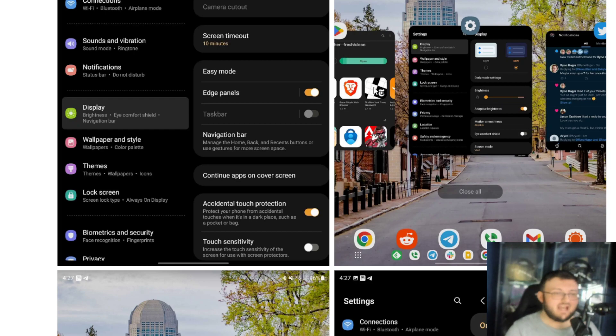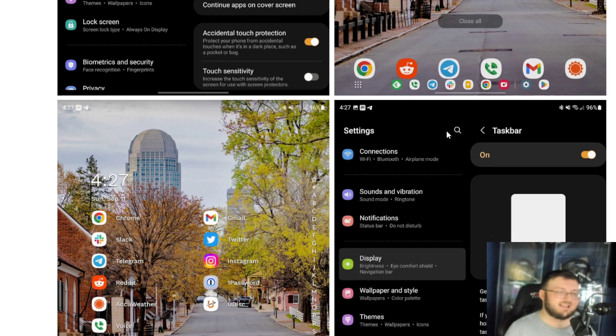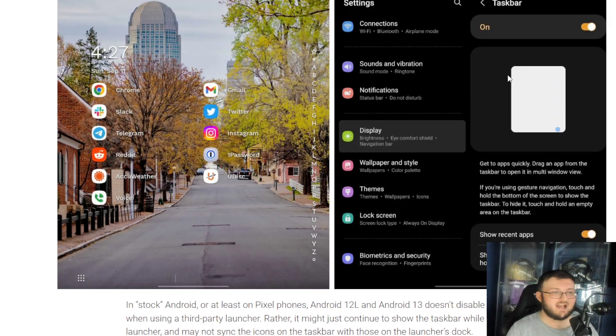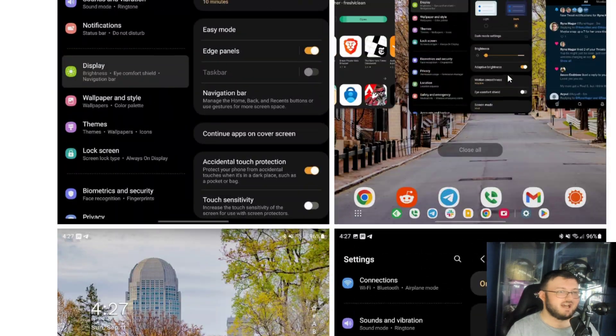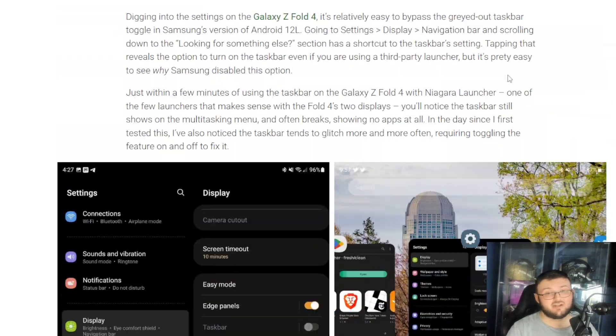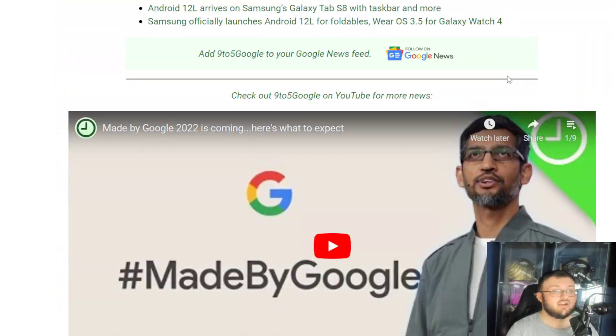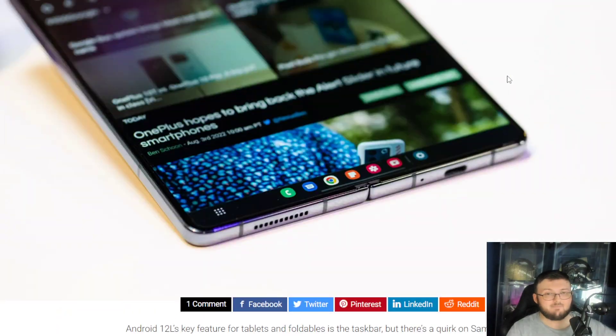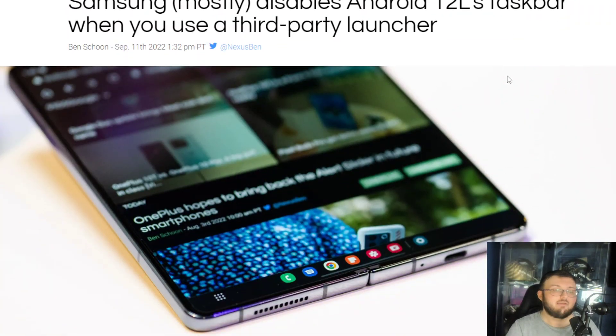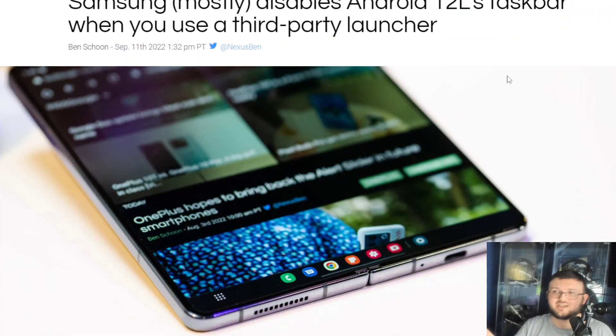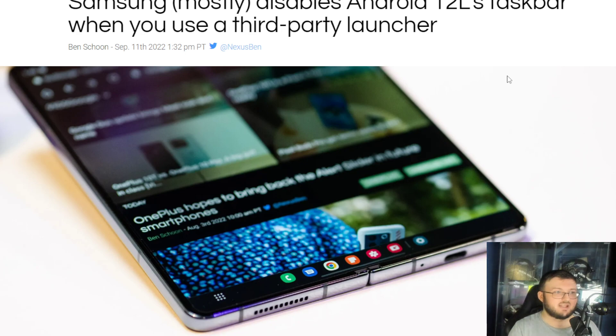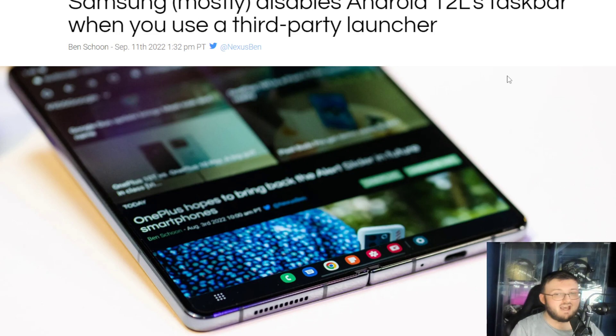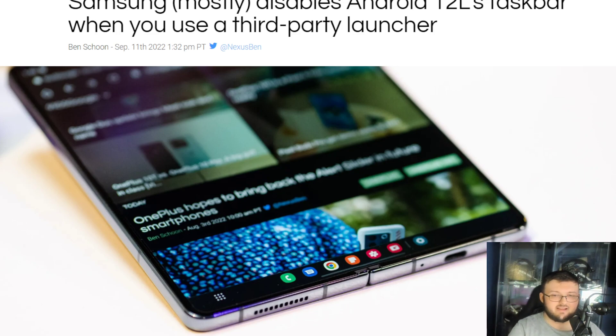But again, like I said guys, it's not a huge deal. If you are using the taskbar, you gotta use stock Android. And until we do go ahead and get an update and we see this actually give us the ability to customize this taskbar, this is how it's gonna be going forward. Thank you guys for watching. I'll see you guys next one. Peace out.